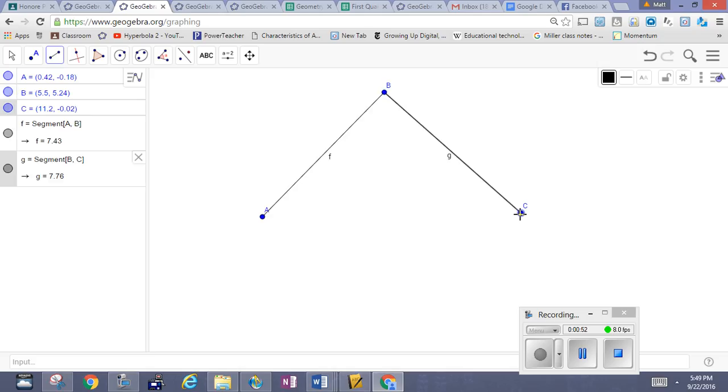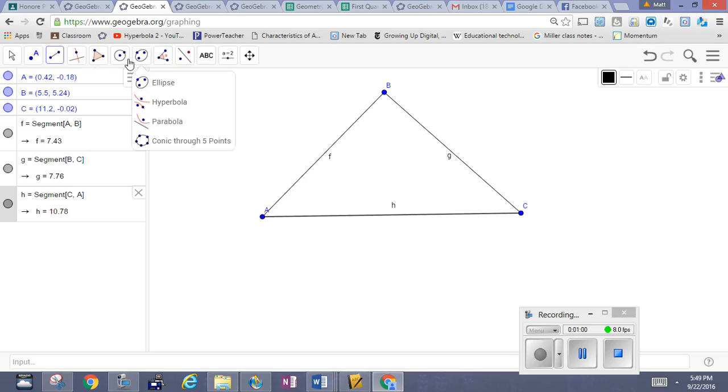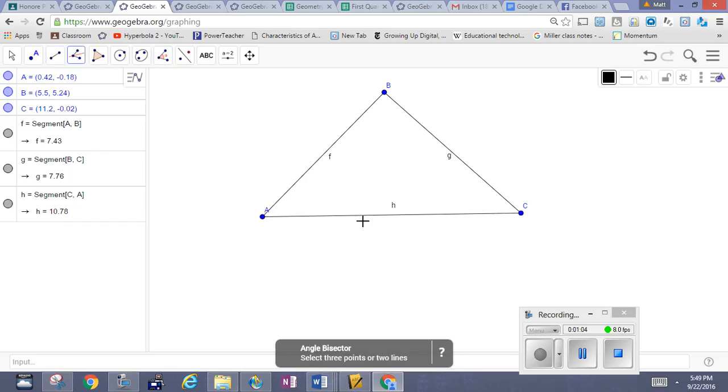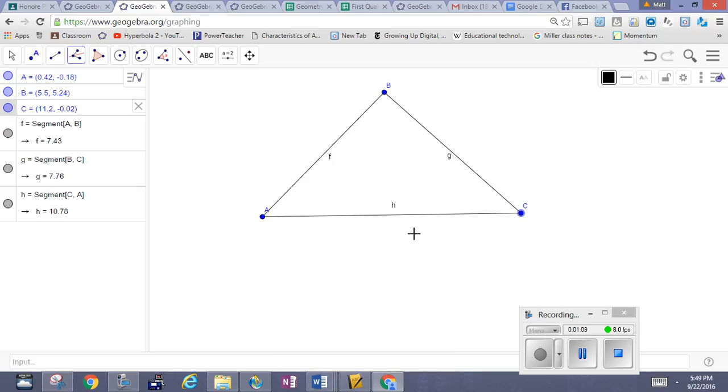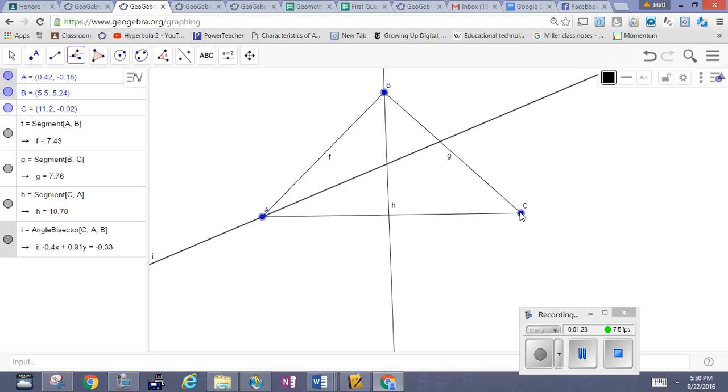We will then construct the angle bisectors. So if I want to bisect angle A, I'm going to go over to my angle bisector tool here. I'm going to select the points to bisect angle A in succession clockwise: C, A, B. If I want to construct the angle bisector at B, select the points in succession A, B, C.